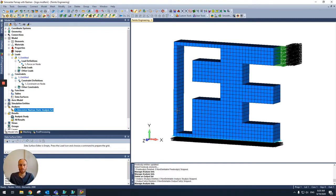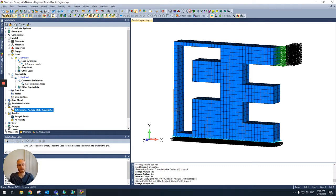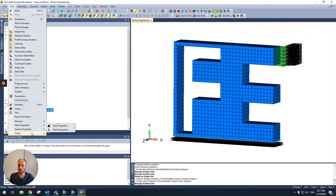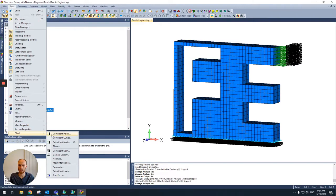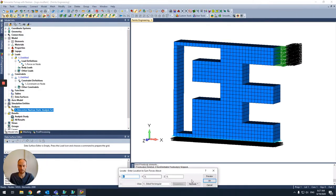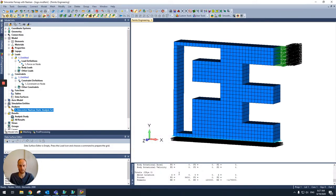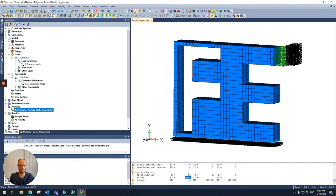First of all, you can see the model on my screen. It's fixed at the bottom, and at the top there's a force applied in X direction. Let's have a look how much force there is. So we choose for tools, check sum forces. And it says there is 6900 newtons, in this case, applied in X direction.